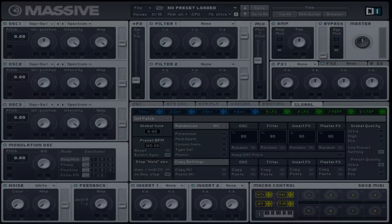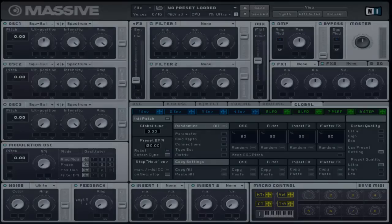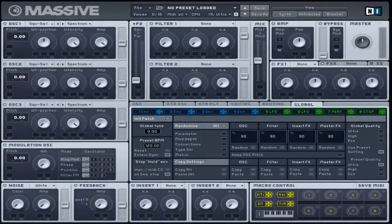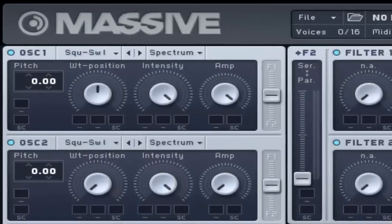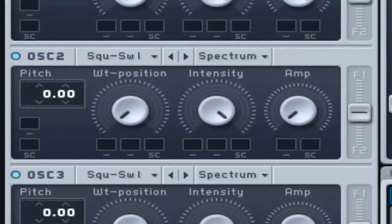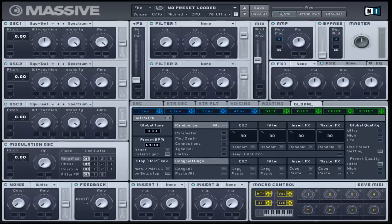Wavetable oscillators use a digital representation or recording of different waveforms instead of directly computing one. It contains not one but at least two waveforms such as square to saw one. This is the default selection on every oscillator in this plugin.